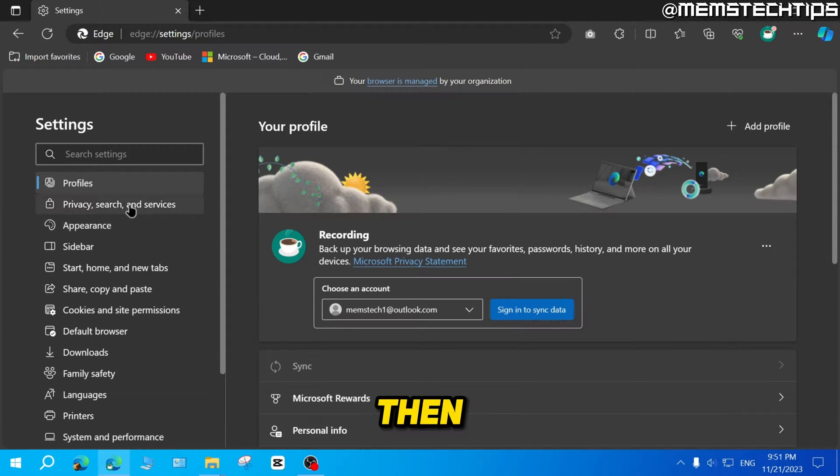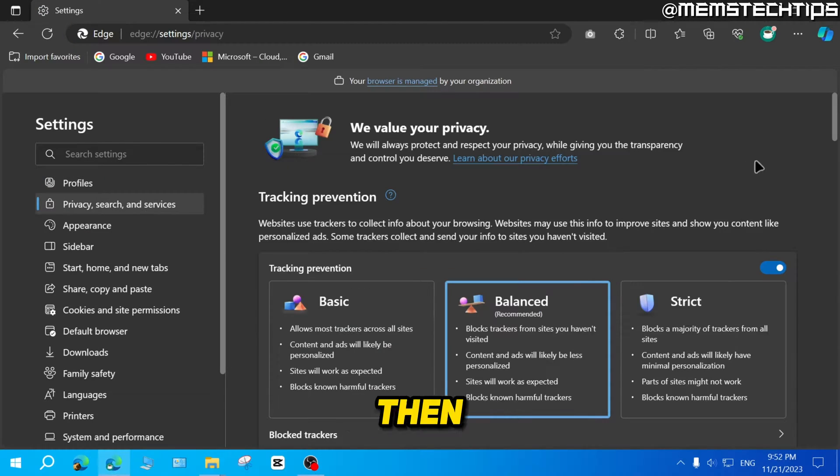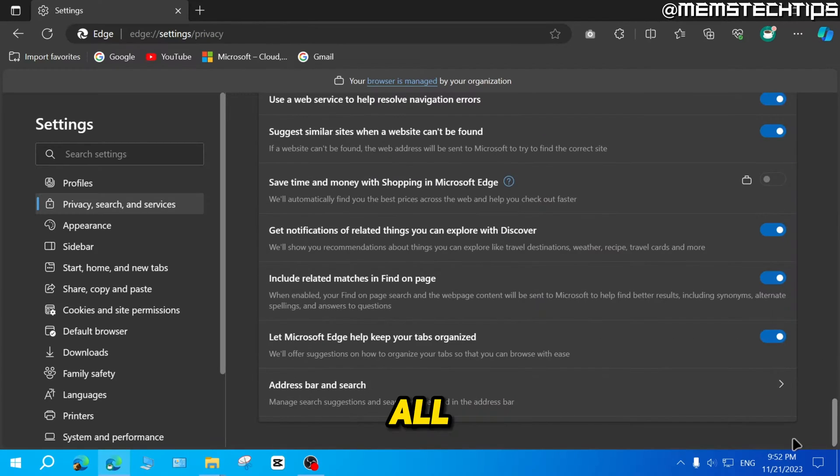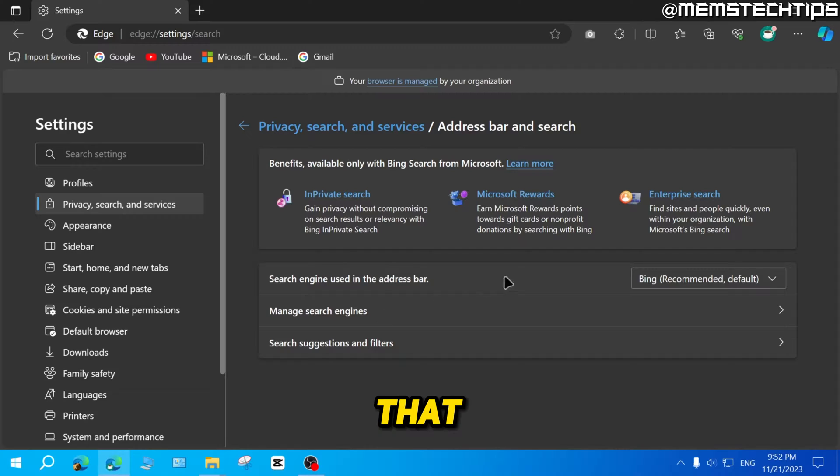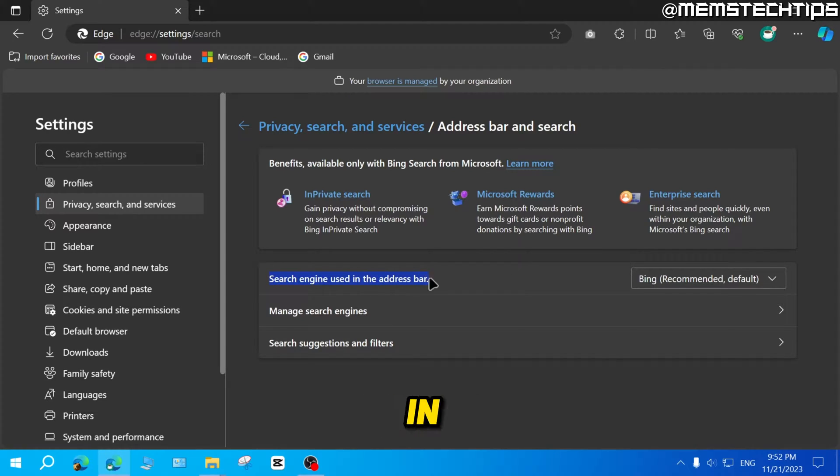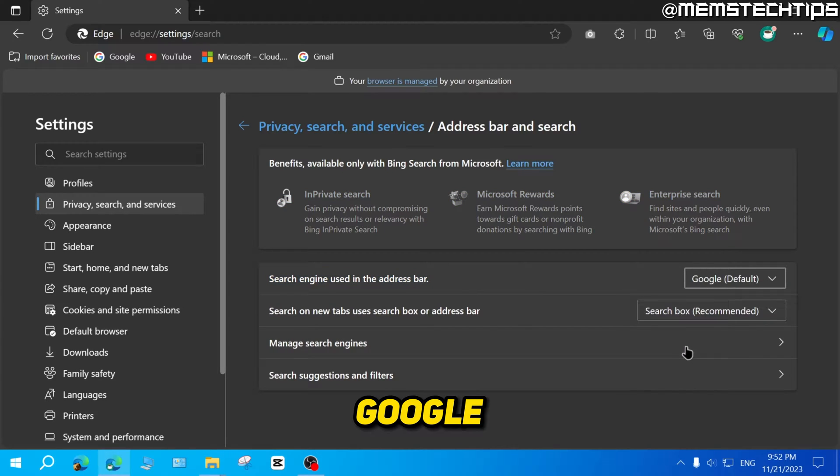Then you need to click on privacy search and services. Then once you're here, you can scroll all the way down until you find address bar and search and then click on that. And then here it says search engine to be used in the address bar. You can click on this drop down menu and then change it to Google.